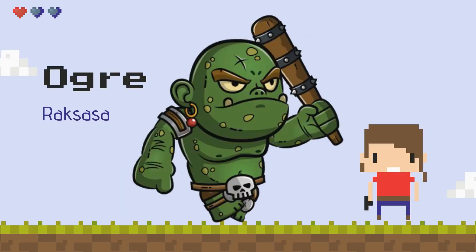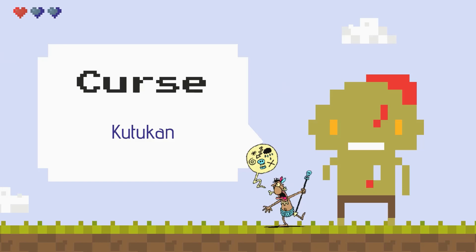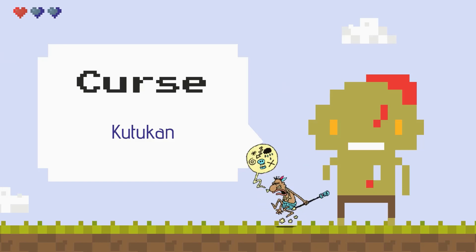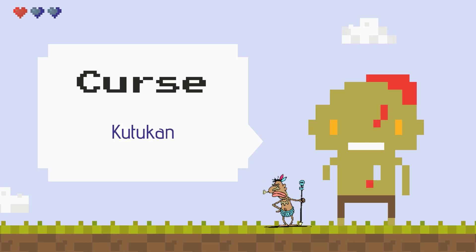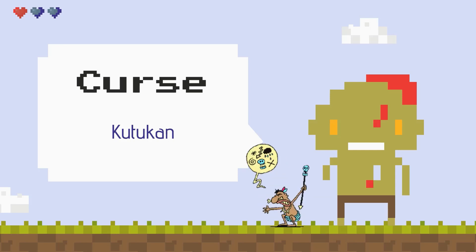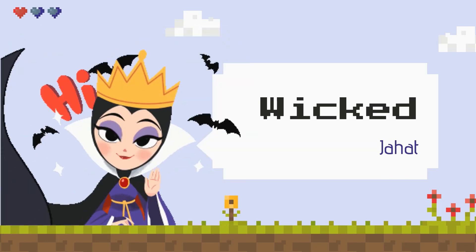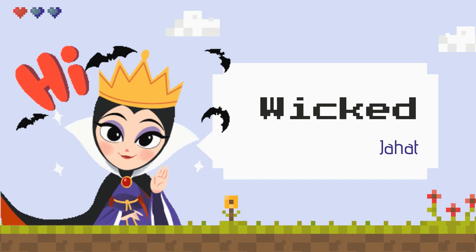Nah, yang ini adalah ogre. Iaitu raksasa. Kemudian kita ada curse. Kutukan. Nah, selanjutnya ini adalah wicked. Iaitu artinya adalah jahat.